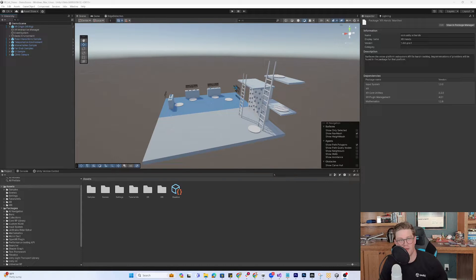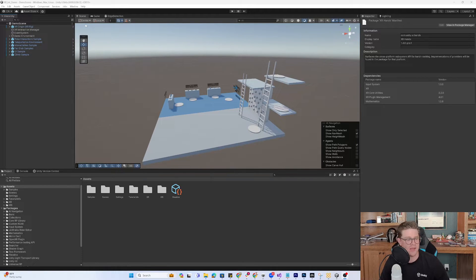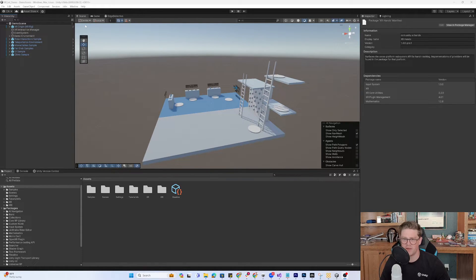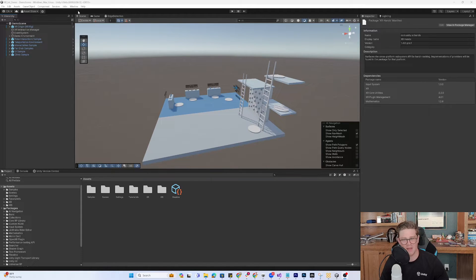Hey y'all. So in a follow-up to our last video, we're going to add in the XR hands package, get some hand tracking going with our Meta Quest 3, and get a quick tutorial pumped out about how to do that quickly.